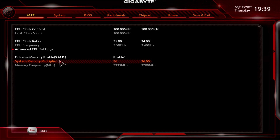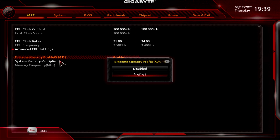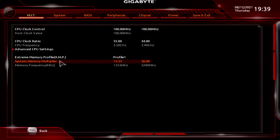If you just want 2666MHz, type in 26.66 — the input method is a bit confusing since it'd be easier as a slider. Let's set that back to 32 for 3200MHz. So that's the memory frequency set to 3200.